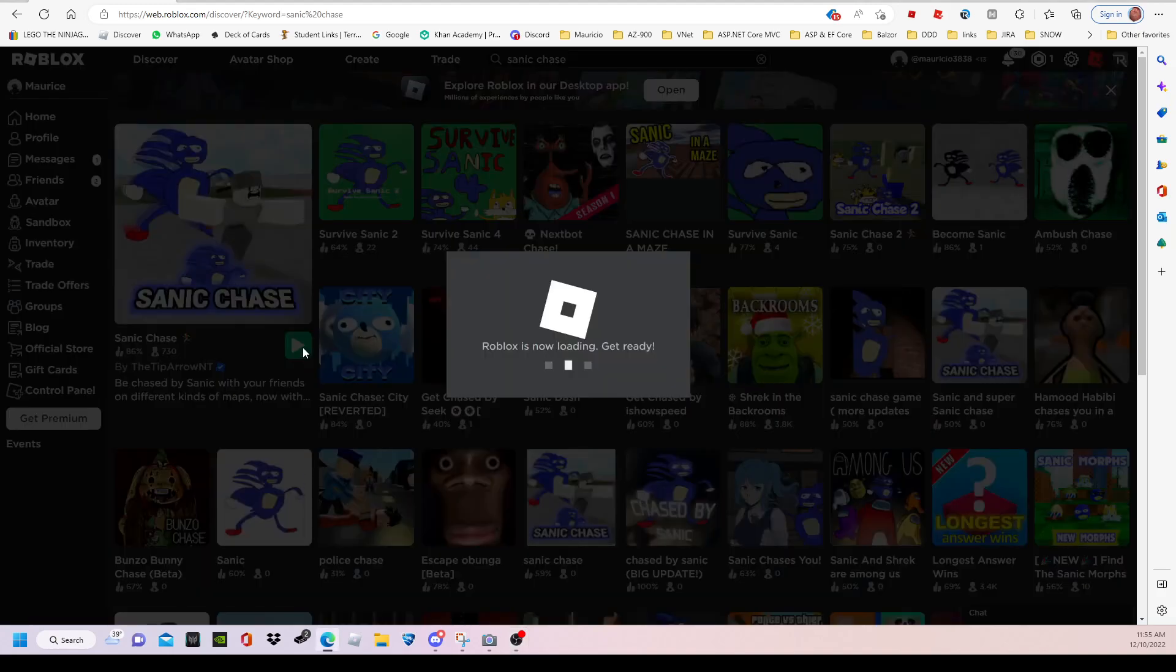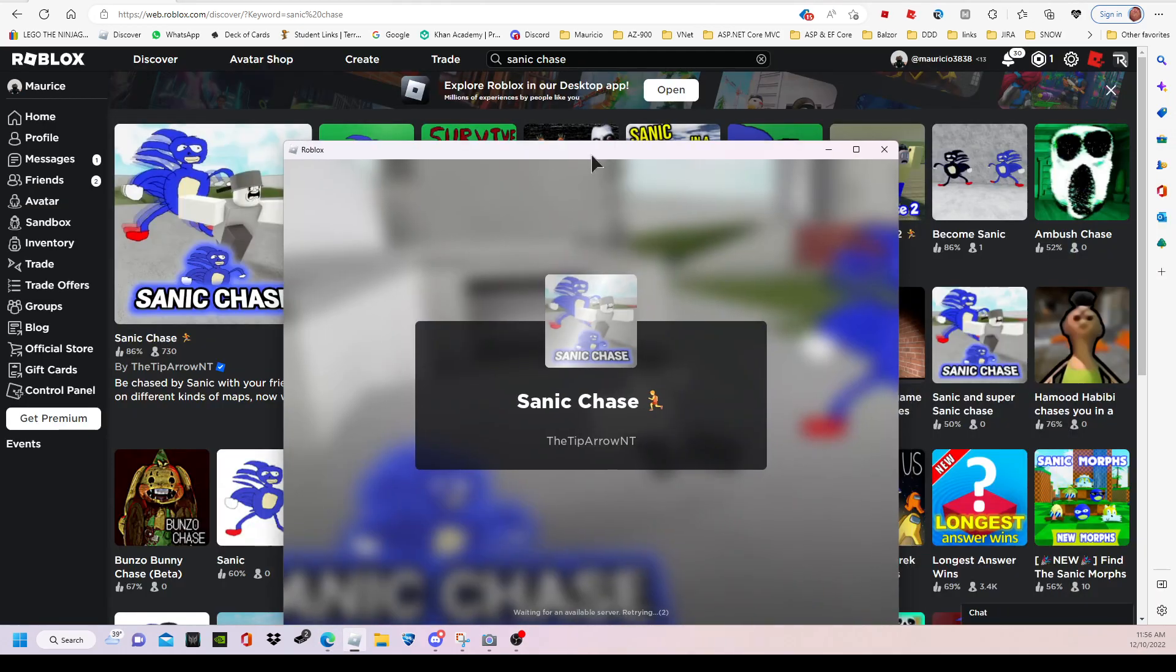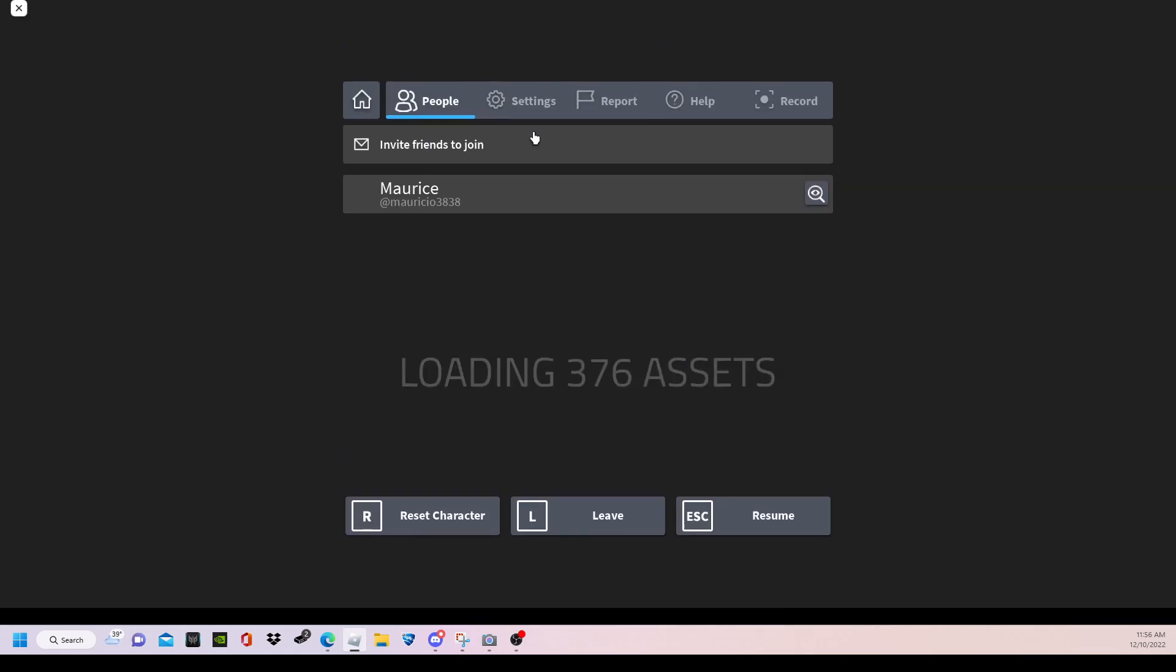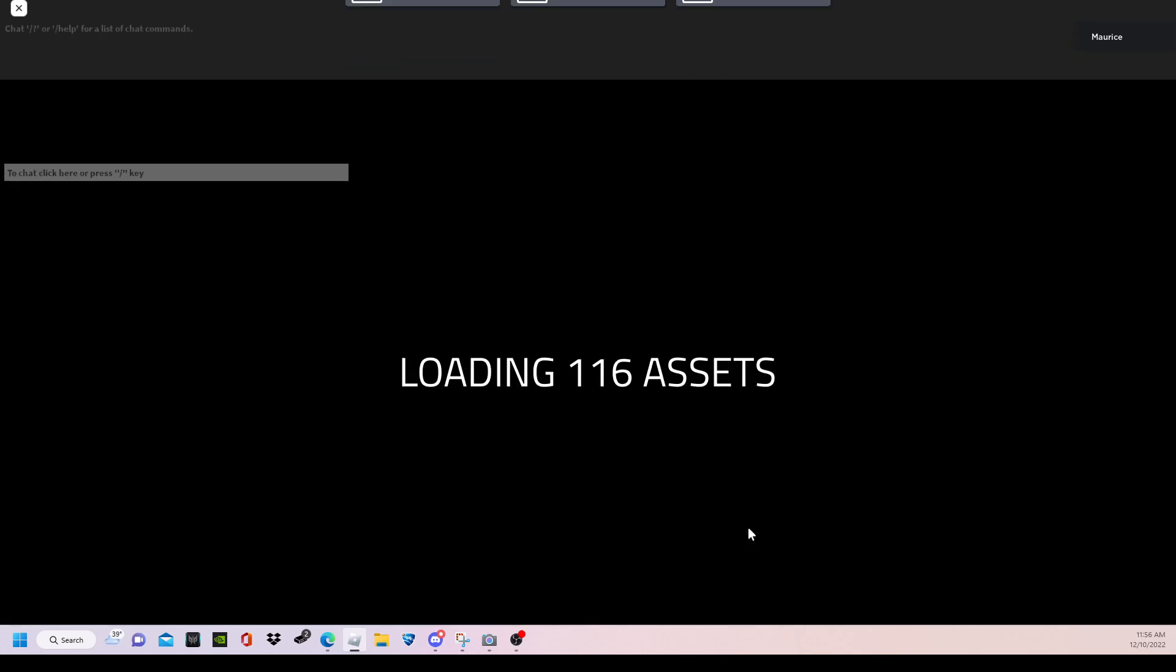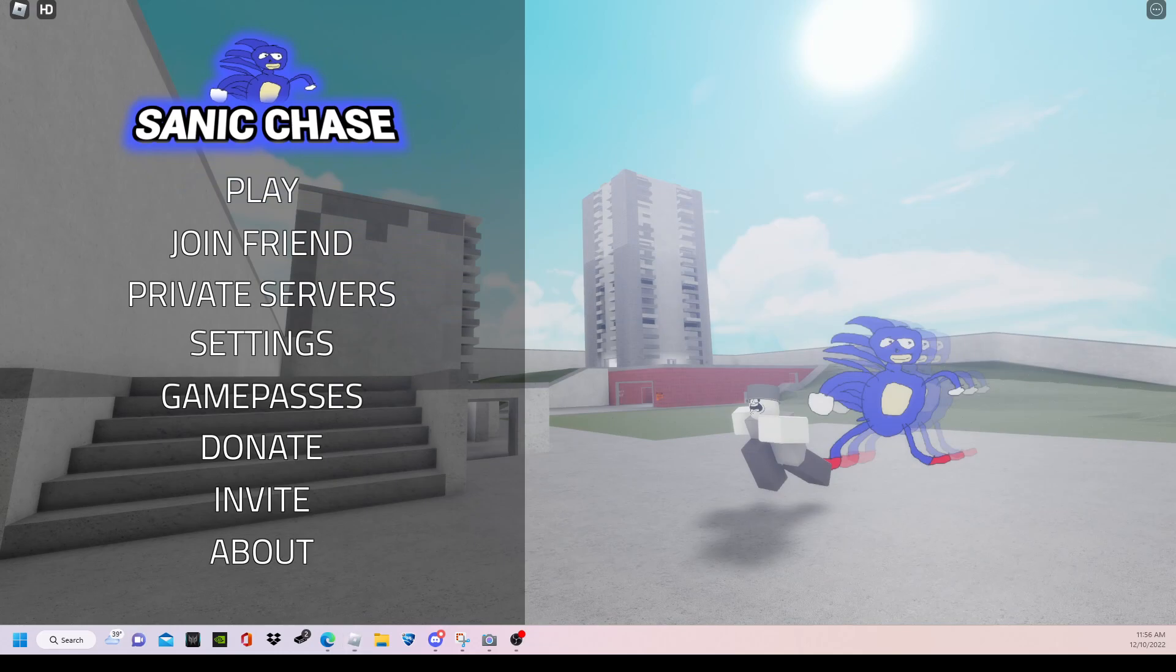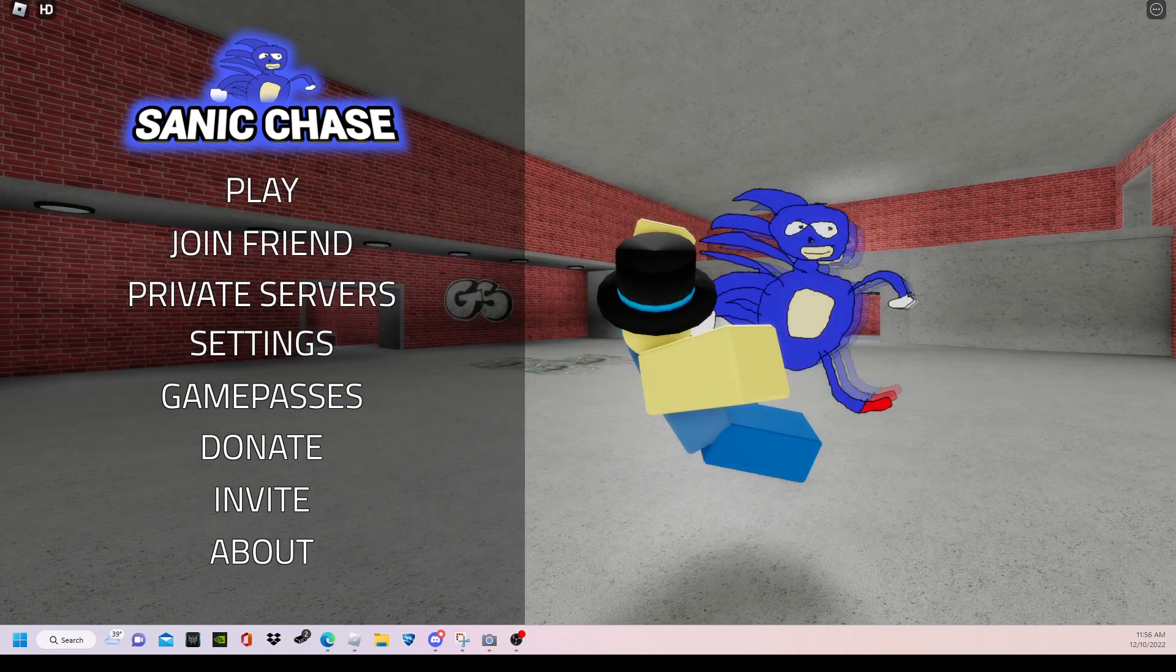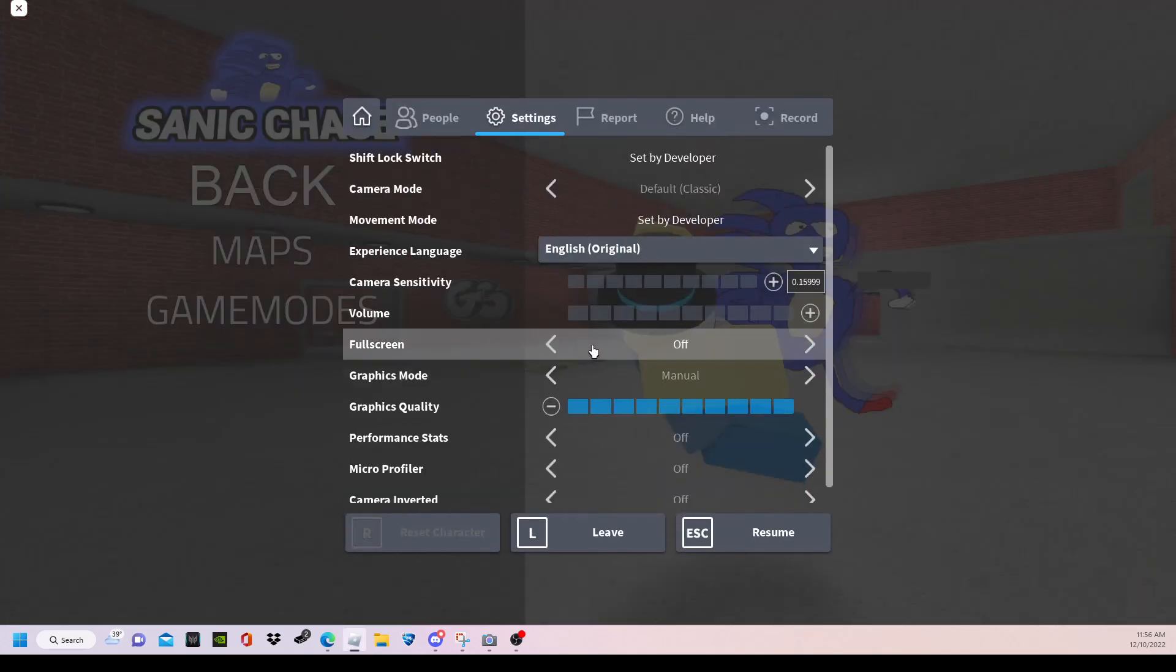So most of the time my Sonic Chase videos get a lot of views, the most viewed franchise on my channel basically. Okay, before I make the loud screaming noises, I'm gonna lower my desktop volume. Okay, I'm gonna turn it on again, hopefully I don't die.